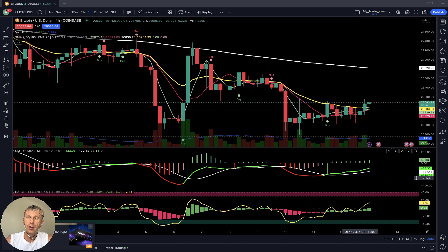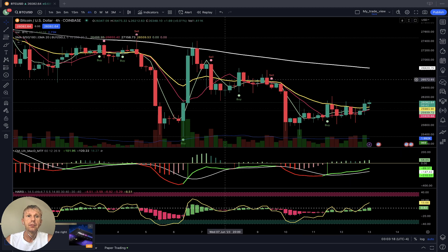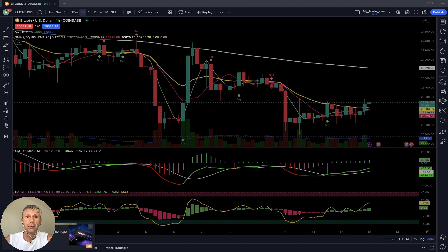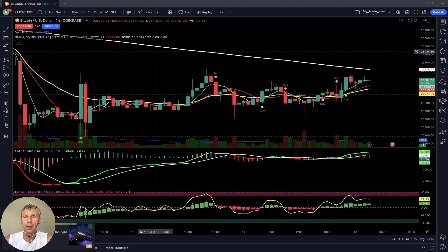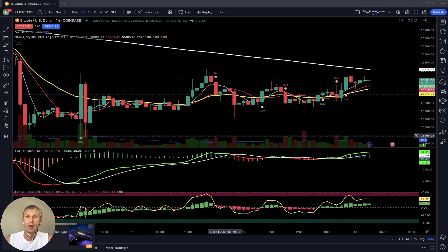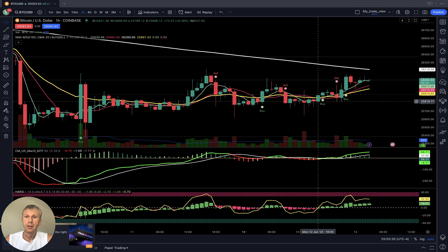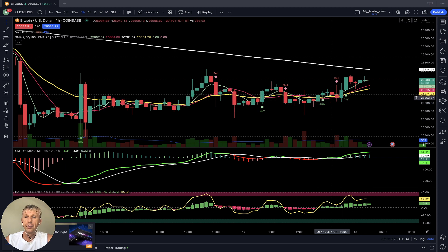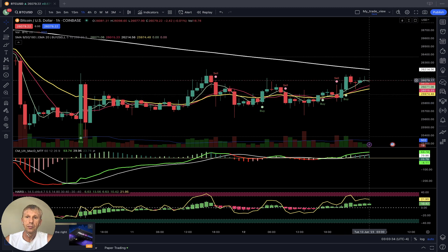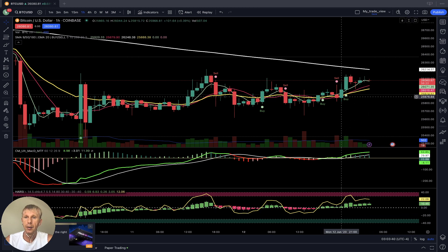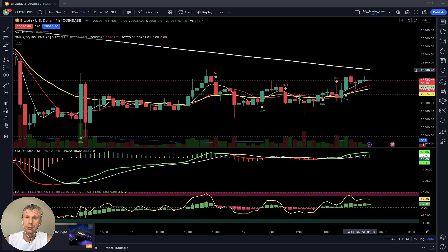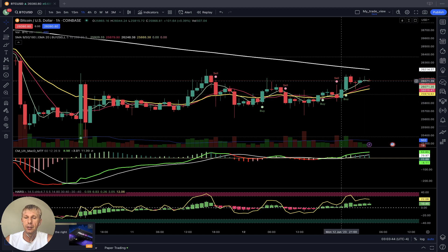For swing trading I use the four-hour or daily time frame for entry and exit positions. On the one-hour time frame it is bullish — a buy signal. MA5 is above MA10 and MA20, MACD is bullish, RSI and Heikin-Ashi are all bullish on the one-hour time frame. Still below 200 and still in bearish territory, but the signal is bullish.